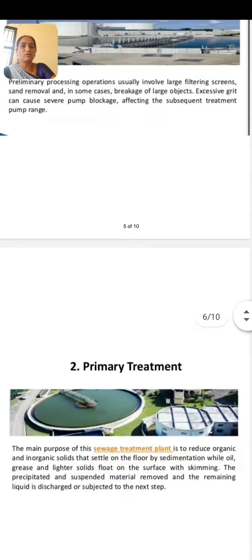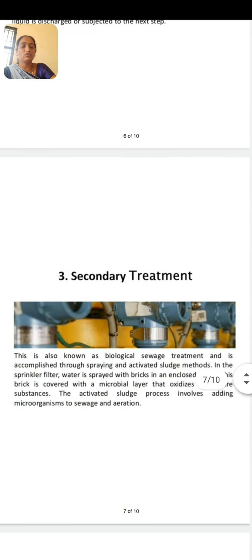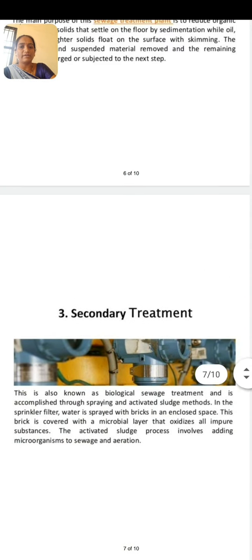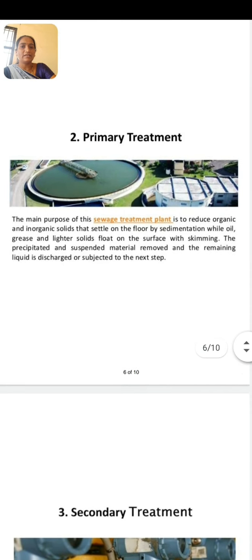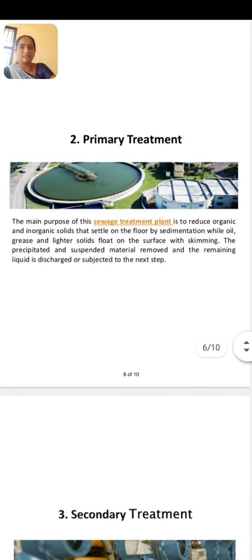A homework for all of you: write down all the notes from your textbook and solve the exercise. Thank you.